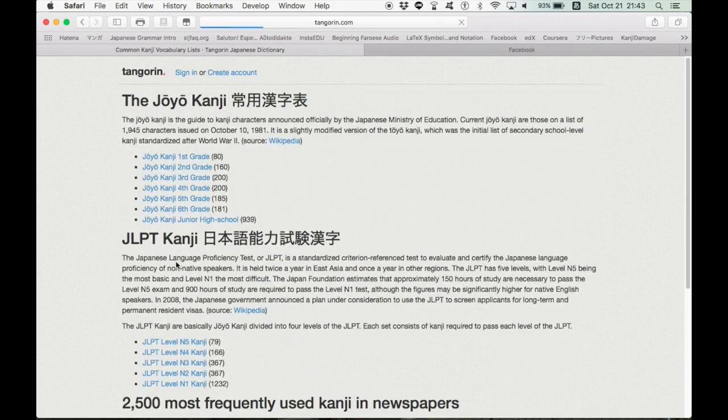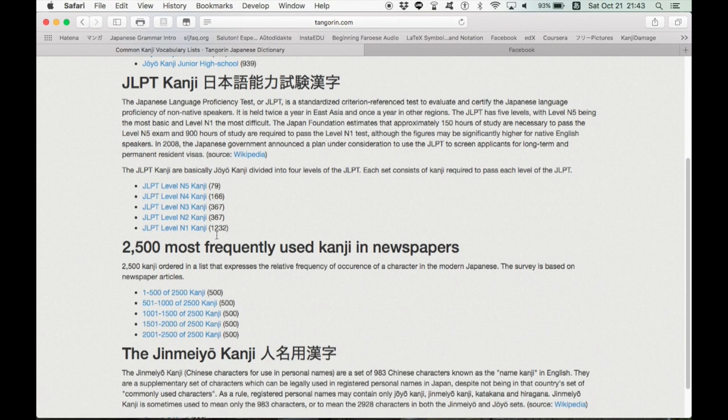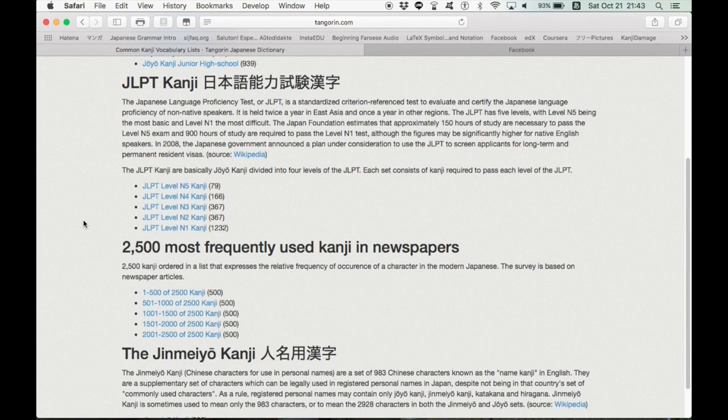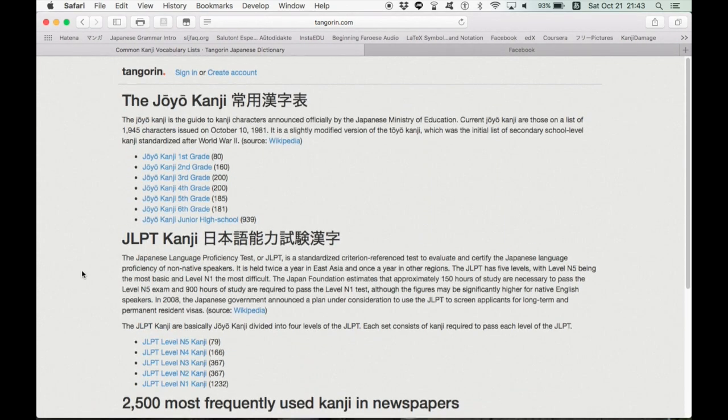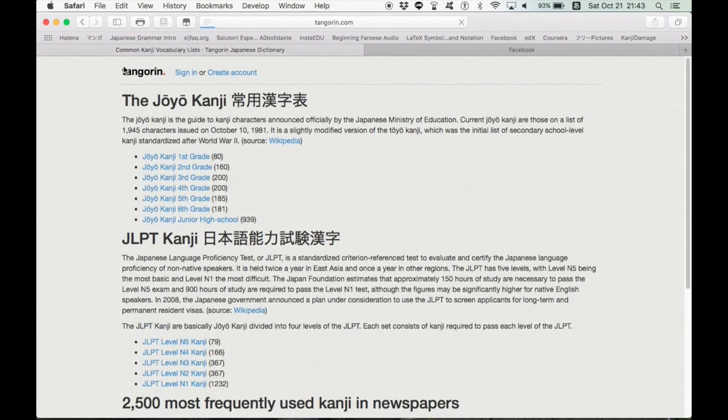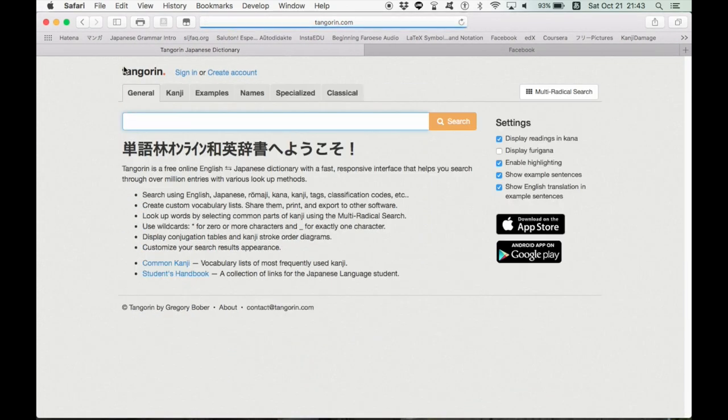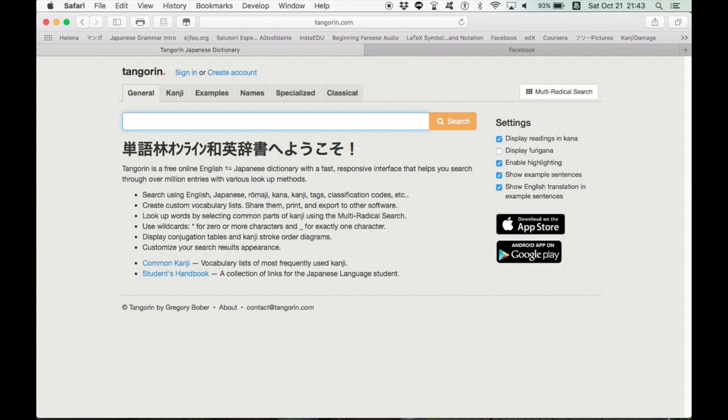They also have a common kanji thing where you can look up general use kanji, Jyokanji or JLPT kanji, or the 2,500 most frequently used kanji in newspapers, or even Name Kanji, 983 of them. So it's a very, very helpful website. They've got specialized words, classical, Japanese names, and plenty of examples. I love the examples. For example,